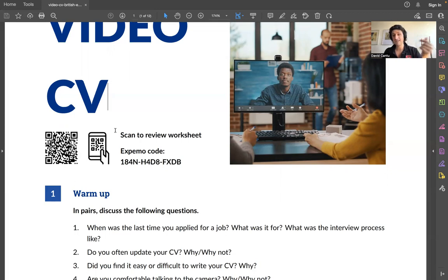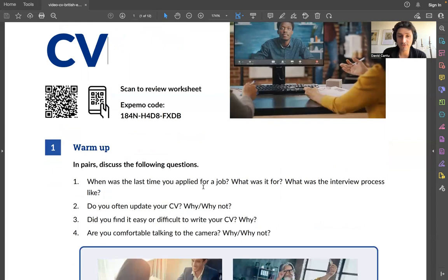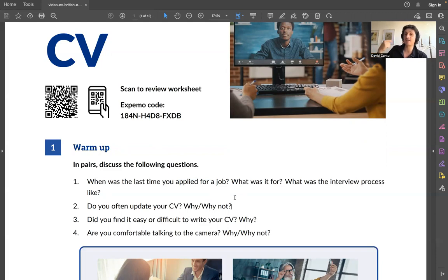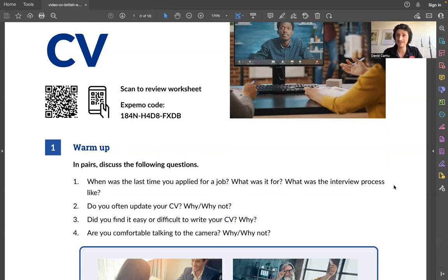If you need business English, this is a perfect class for you. If you want to join the practice session where you exchange information and talk about these topics, let me know. So the first basic vocabulary: 'apply for a job.' If I need a job, I apply for it. When was the last time you applied for a job? What was the interview process like — how was it? Was it difficult, was it easy? What steps did you have to take?